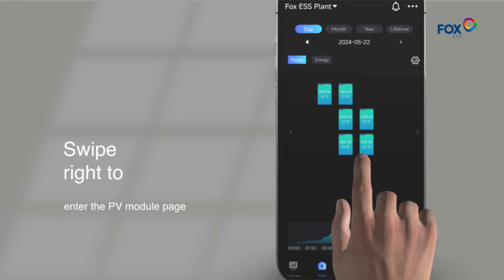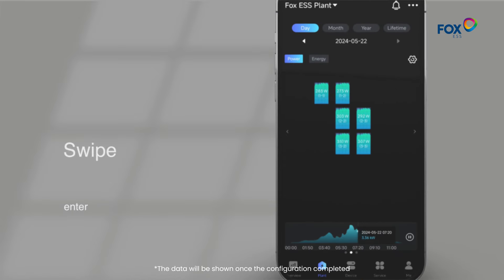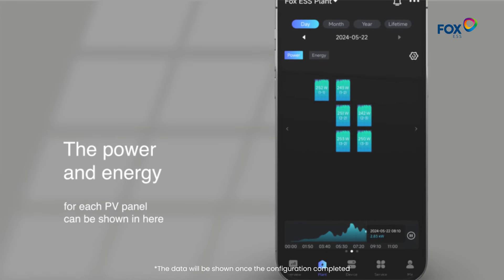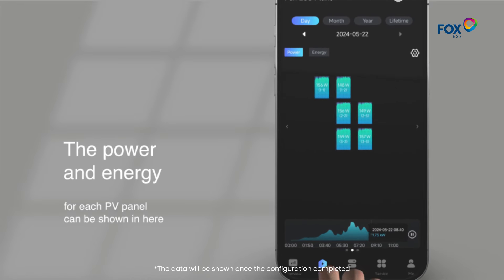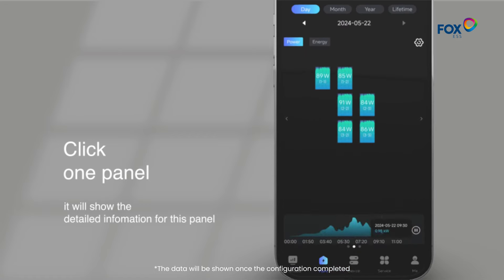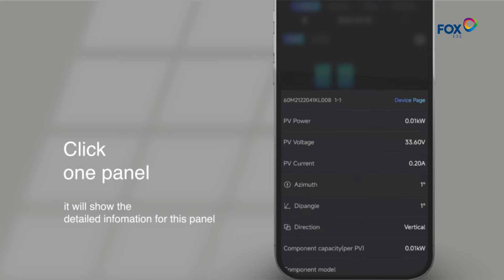Swipe right to enter the PV module page. The power and energy for each PV panel can be shown here. Click one panel, it will show the detailed information for this panel.